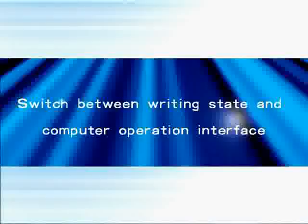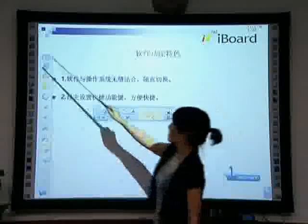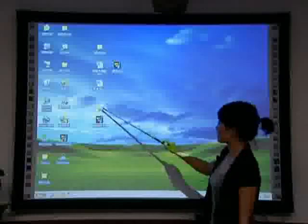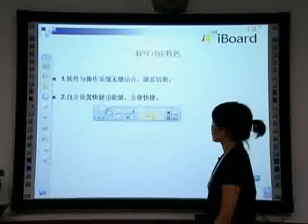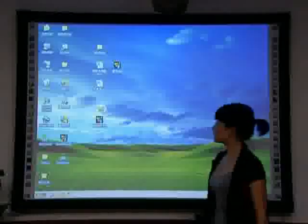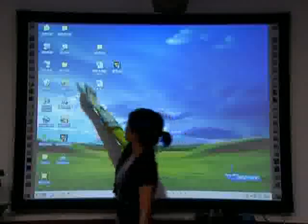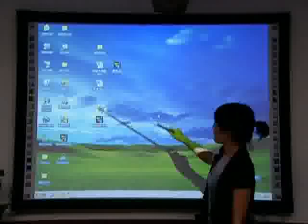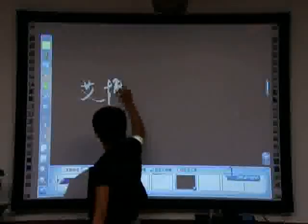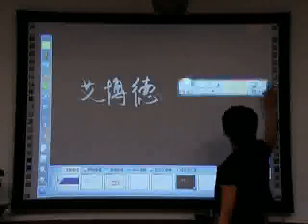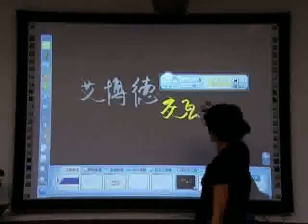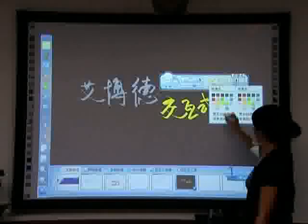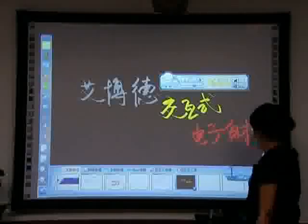To switch between writing state and computer operation interface: under writing state, click the computer icon in the shortcut toolbar or the mouse icon in the main toolbar to minimize Juvio and switch to the computer operation interface. In the computer operation interface, click the Juvio icon to enter into writing state.